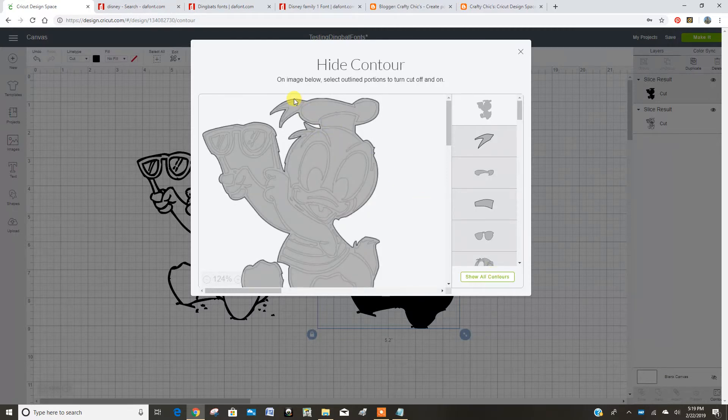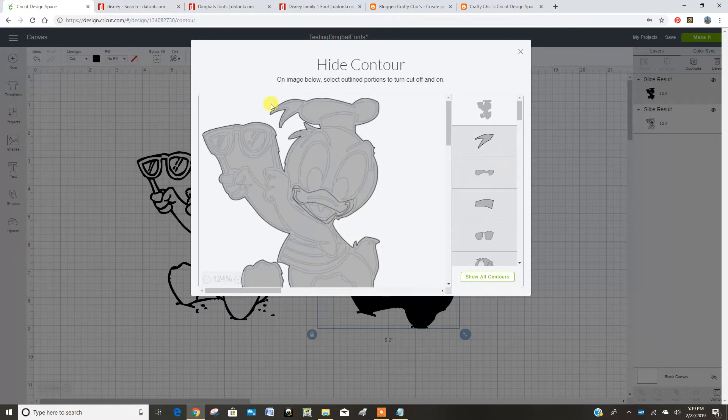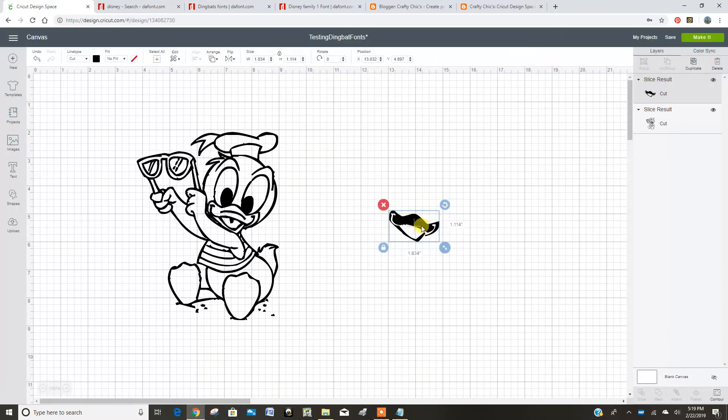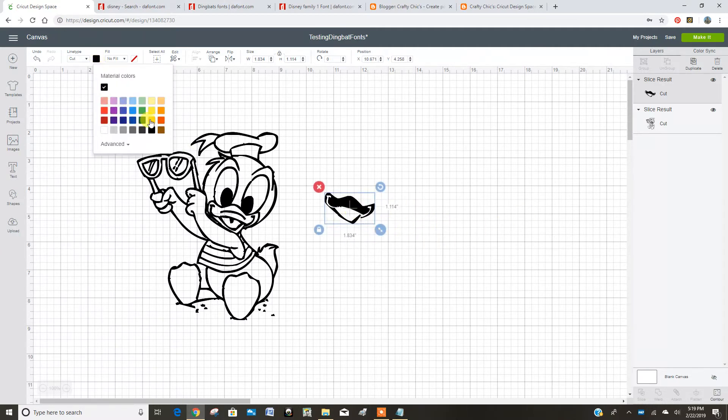And then, oops, that's not the one I wanted. I like that one. Turn that guy off. See how I hid everything except for his little duck bill? So now I can change that to a gold.